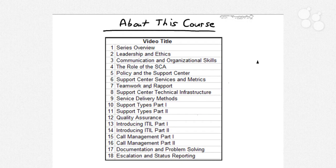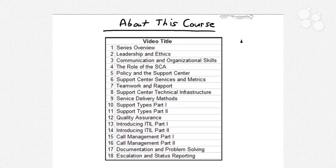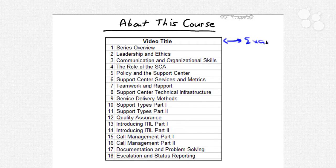About this course: I make it a rule whenever I develop a series for CBT Nuggets to make my first stop the vendor's own website, so I can get a handle on exactly the content areas they want us to know to pass their certification exam. I always take and pass the associated exams myself, so I have a really accurate picture of the mapping between the vendor's stated objectives and the live exam.